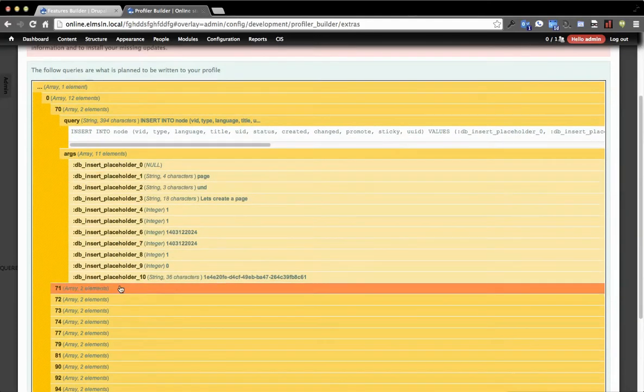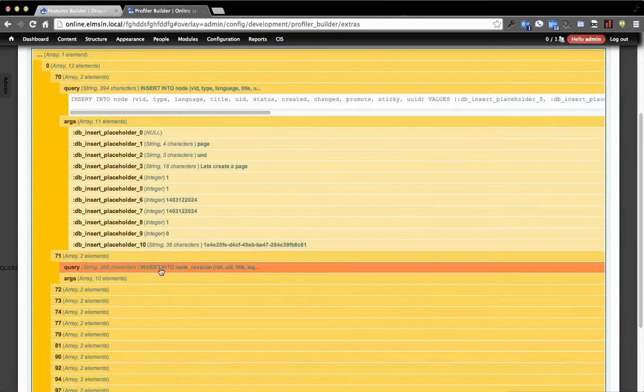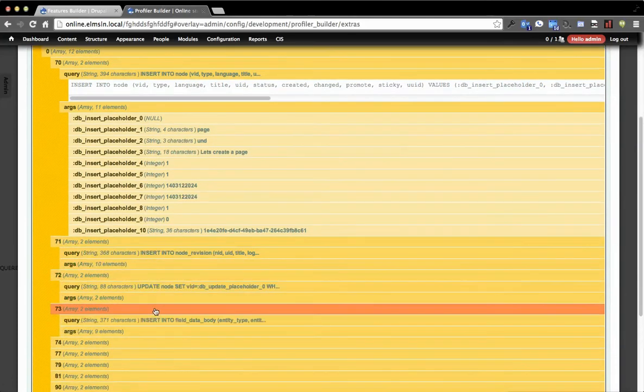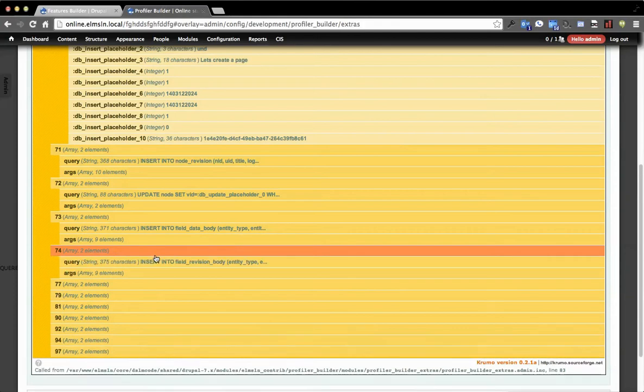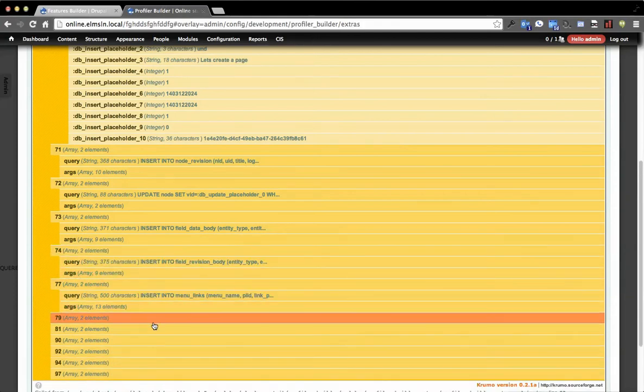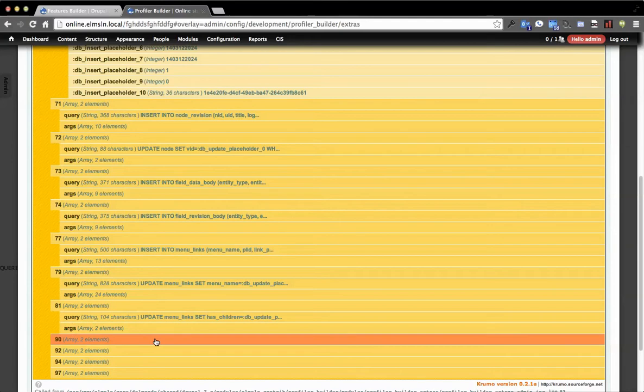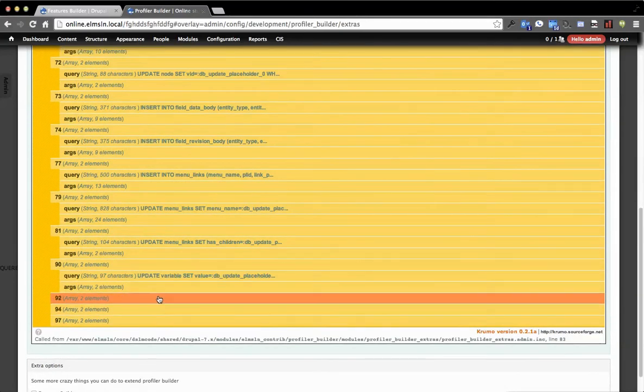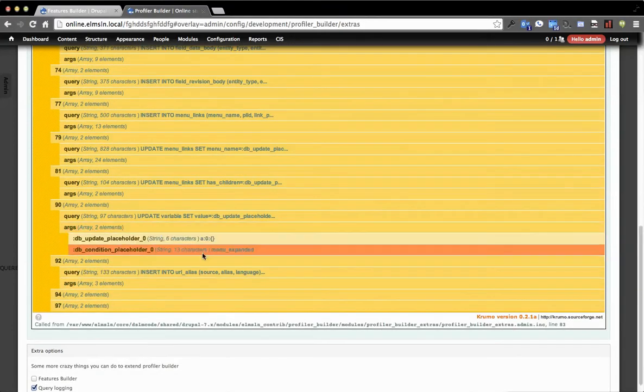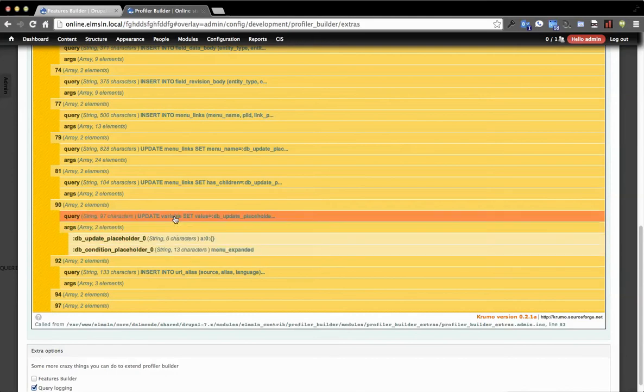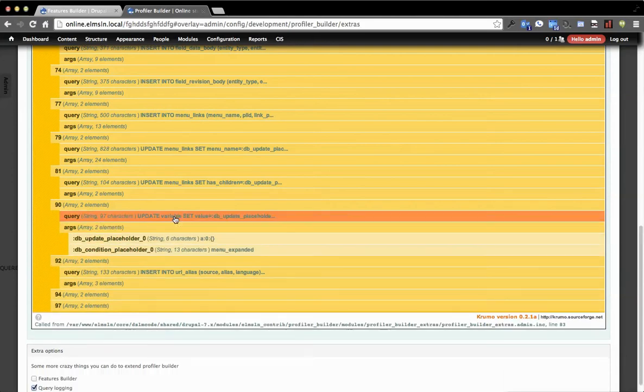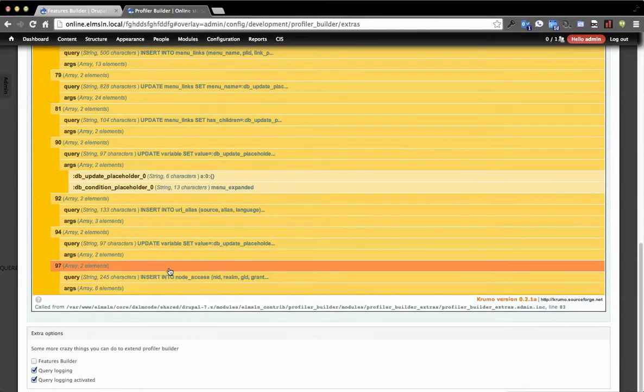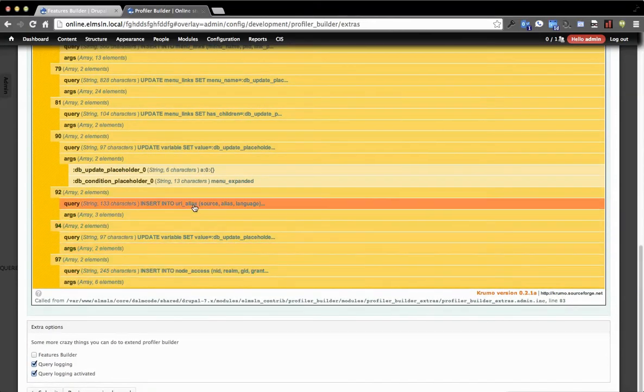So you'll see that page, when I hit save on the node form, it's kind of a cool way to be able to step through and see that this touches node, node revision, updates node, it touches field. We get into menu links because I changed those settings. There's a couple updates to menu links. We get into updating the variables. And then we can see menu expanded was updated in the variables table. So you can get into all these things, pretty neat, actually, to watch it and get into node access, URL aliases, all that fun stuff.